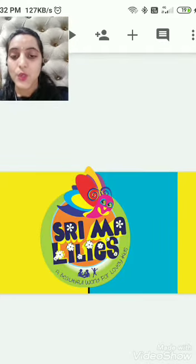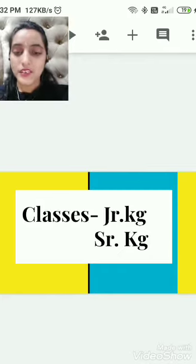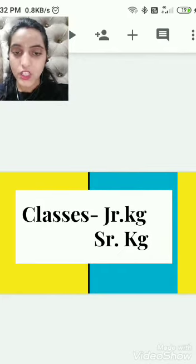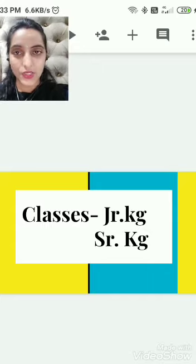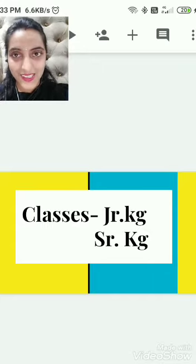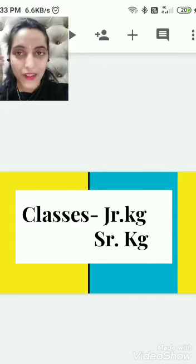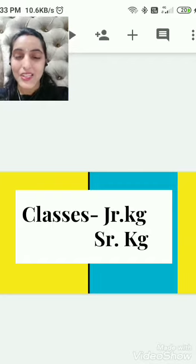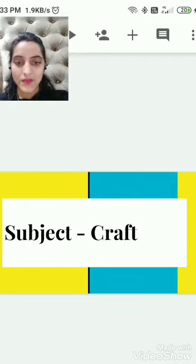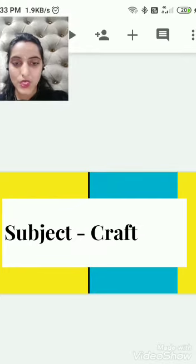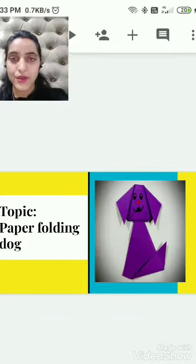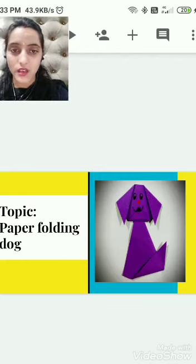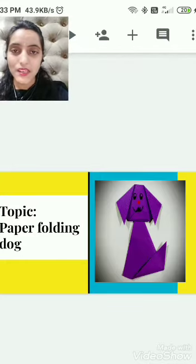Very good students. So here, today again we are here to learn craft. Today we will do craft. Do you want to do craft students? Okay students, in craft we will make a paper folding dog. Paper folding dog.